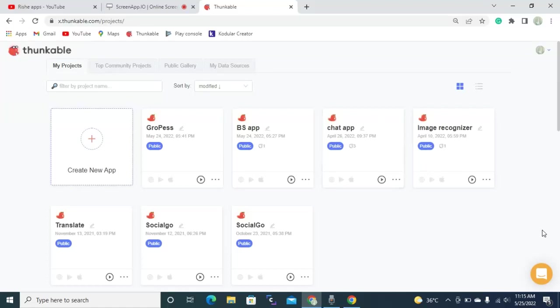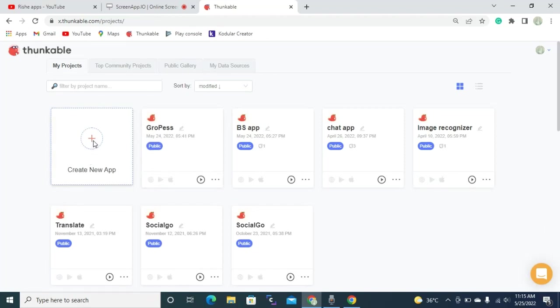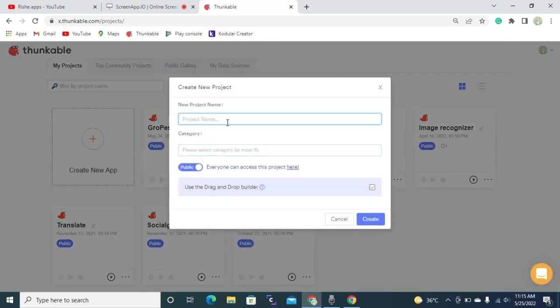Hello guys, in this video we will learn about how to develop your own PDF viewer app in Thunkable, so free and easy. So let's get started. Let's click this create new app button. Then you need to name your project.